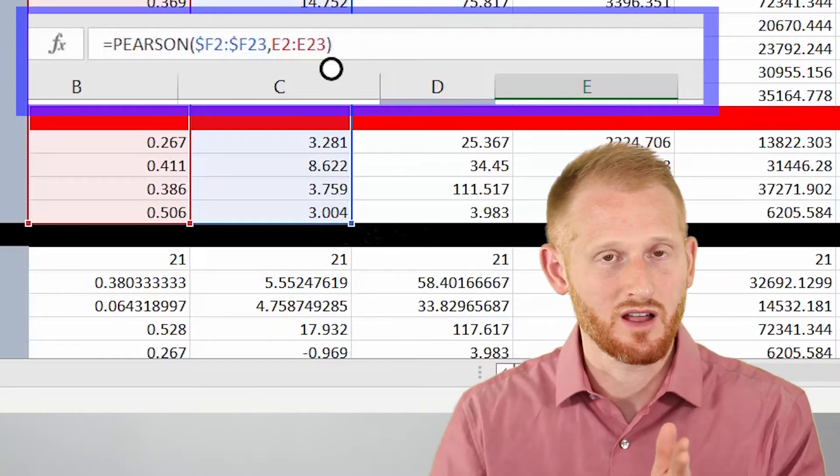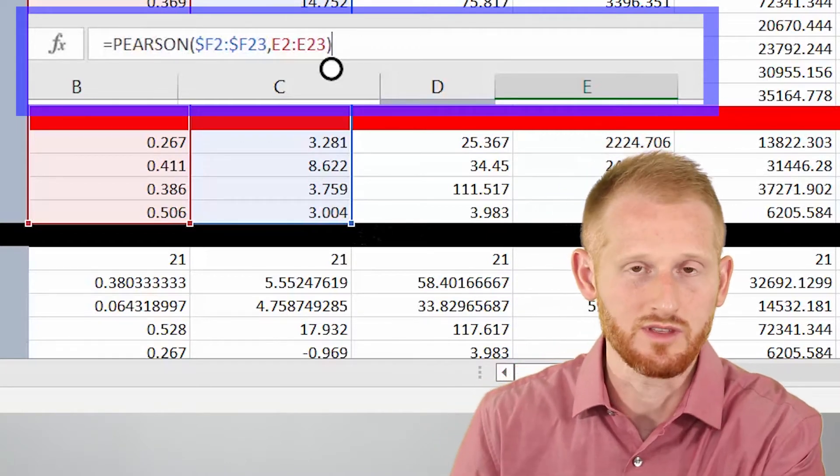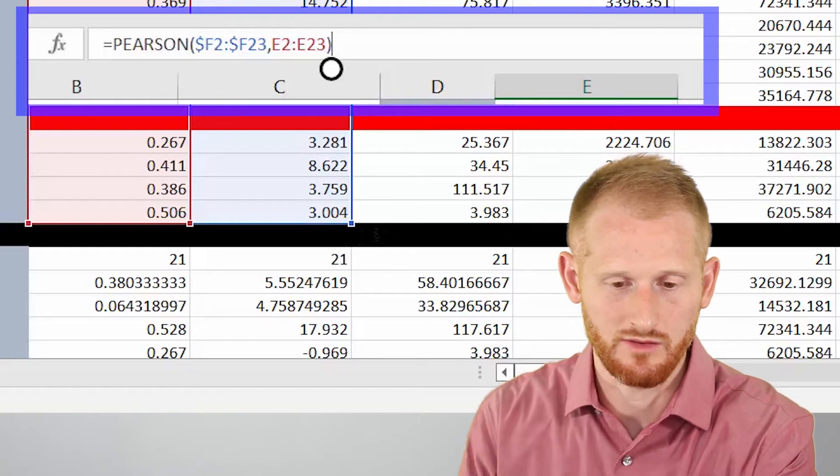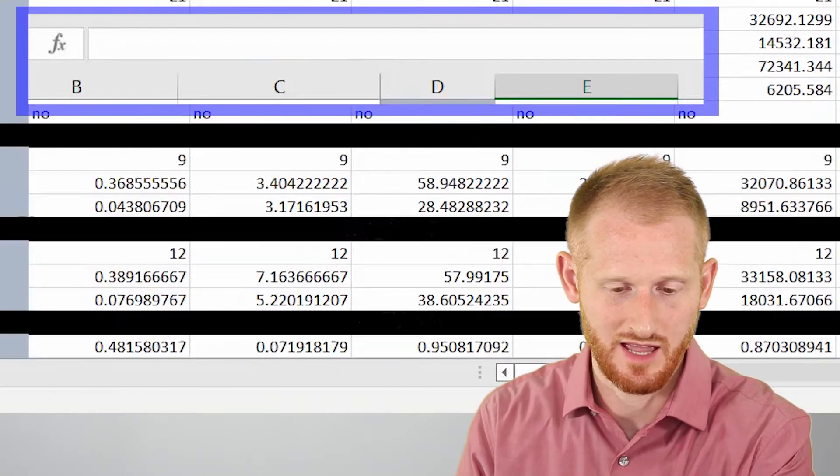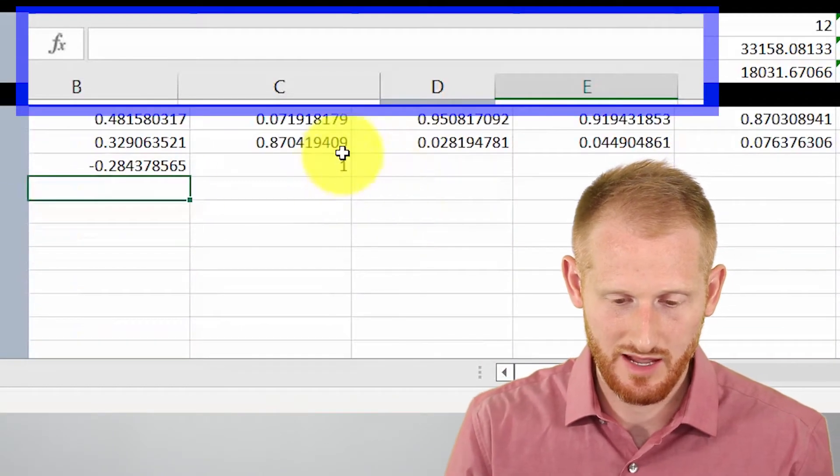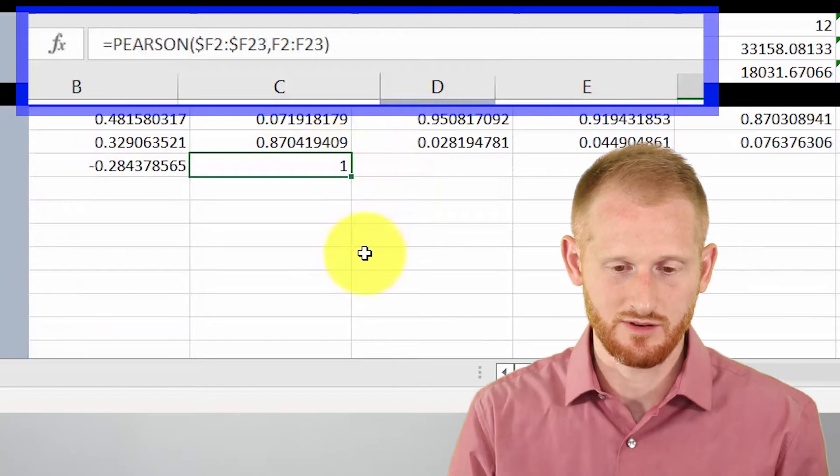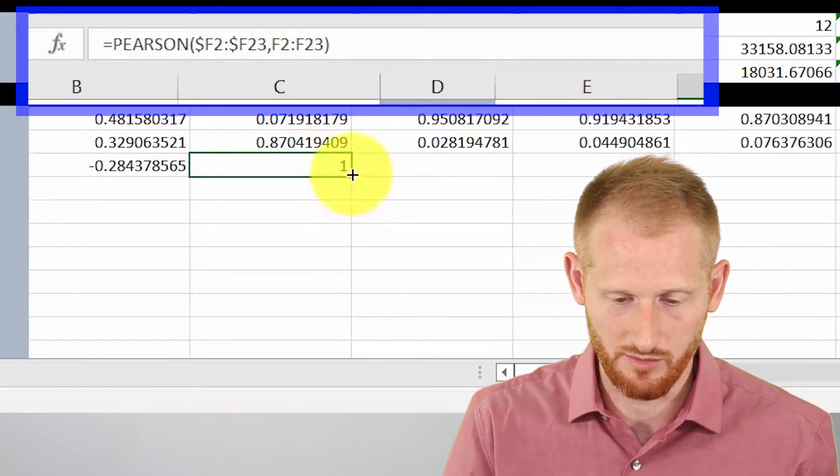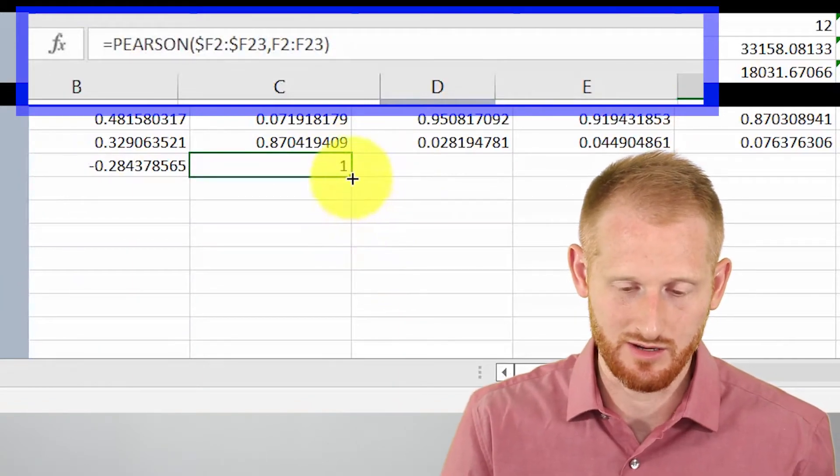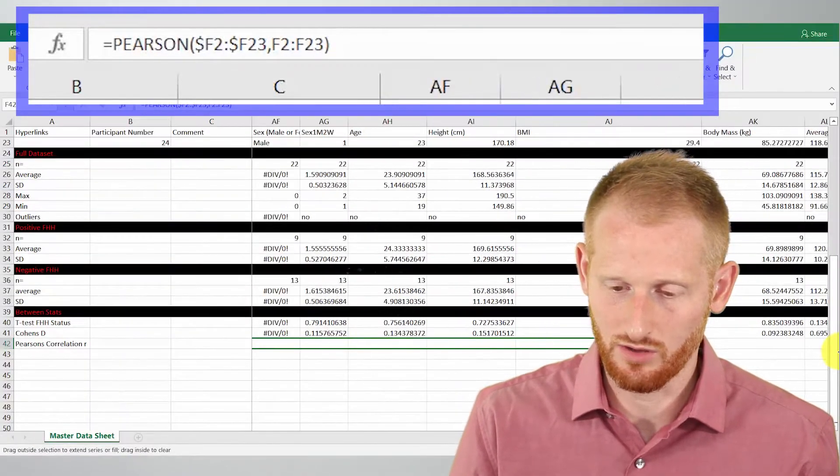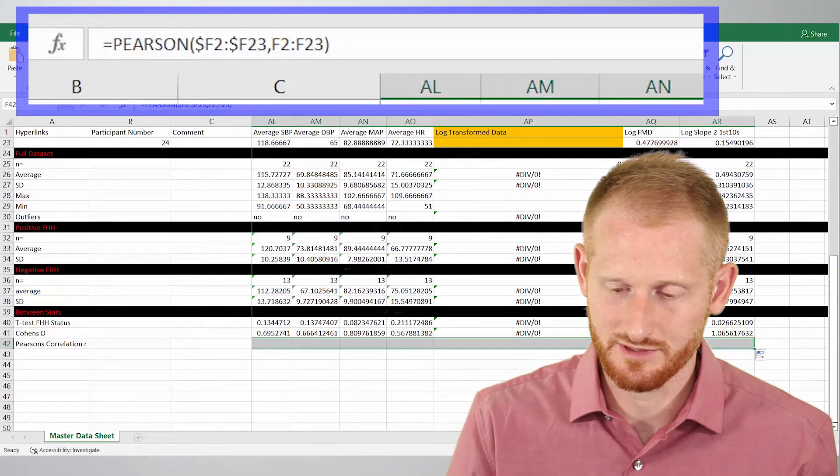I want to be able to drag this across and compare it to all of the other variables. So let's hit enter, get out of that. And let's go back. Let's click that original column again. Go to the little box in the bottom right-hand corner. And let's just drag it across all of our data, all of our data columns.